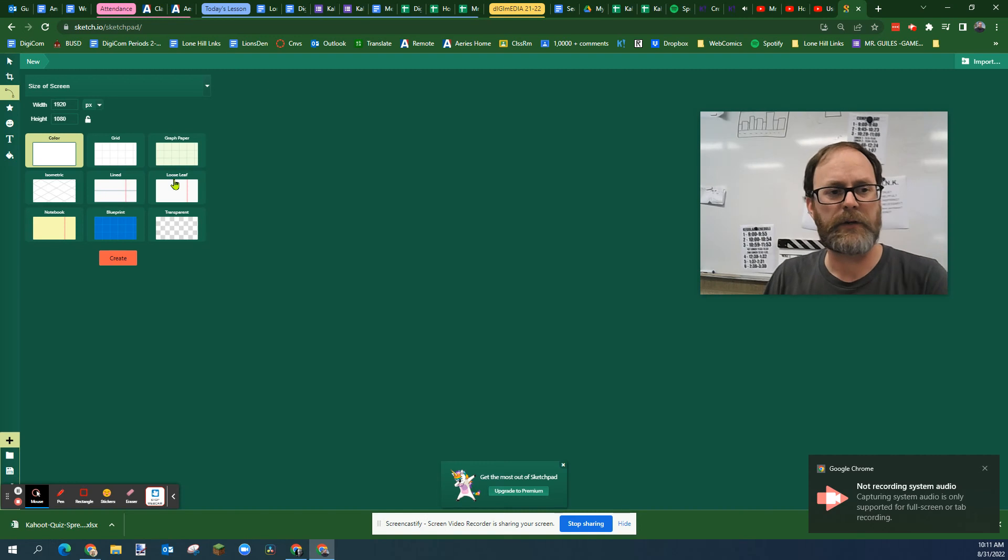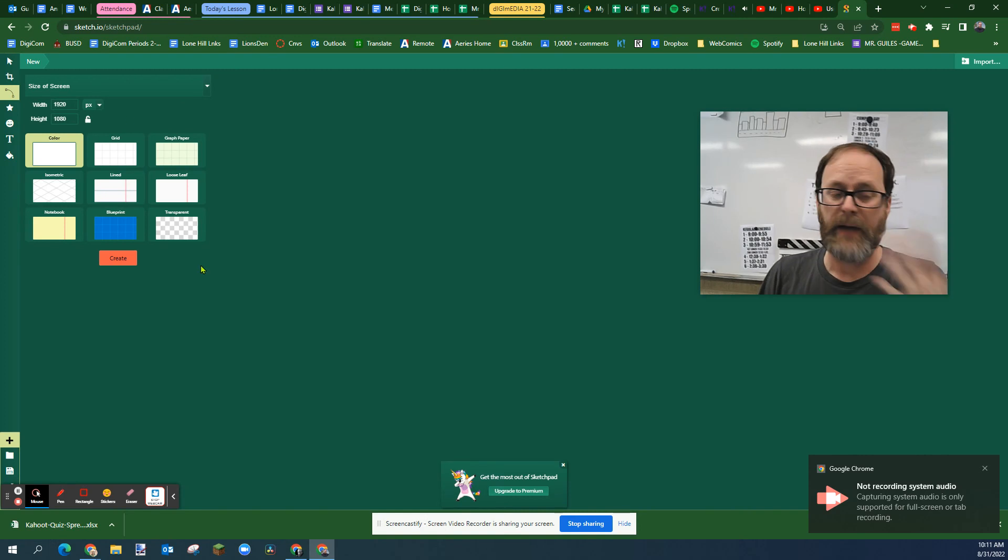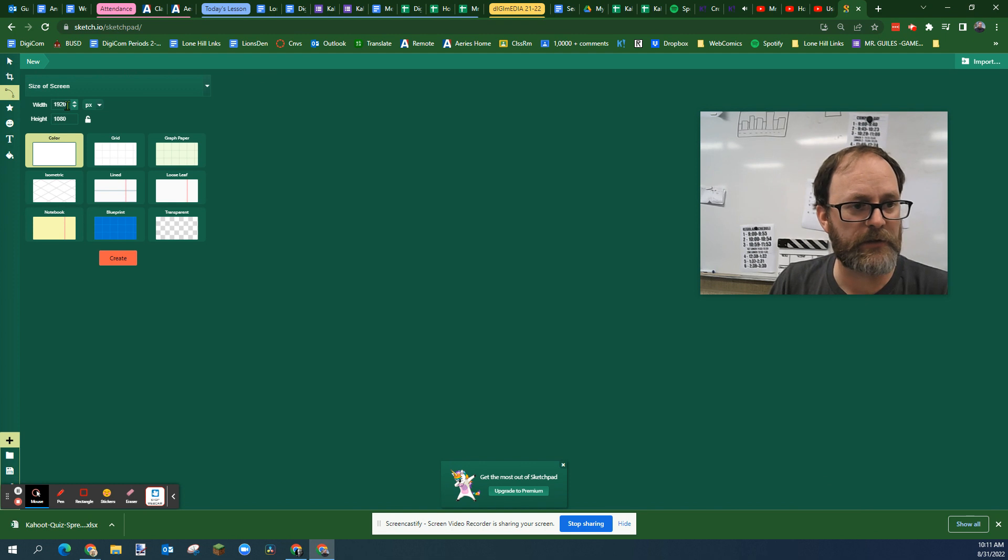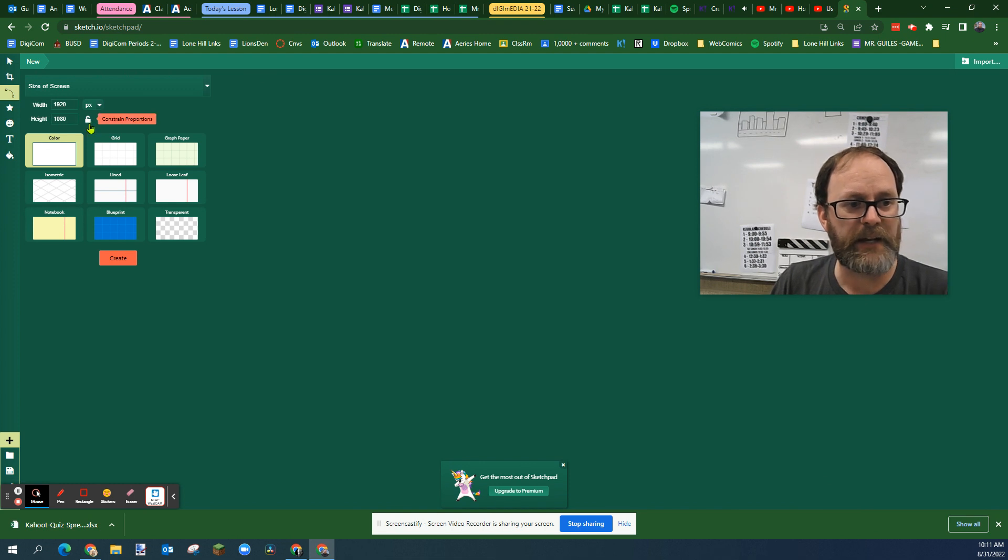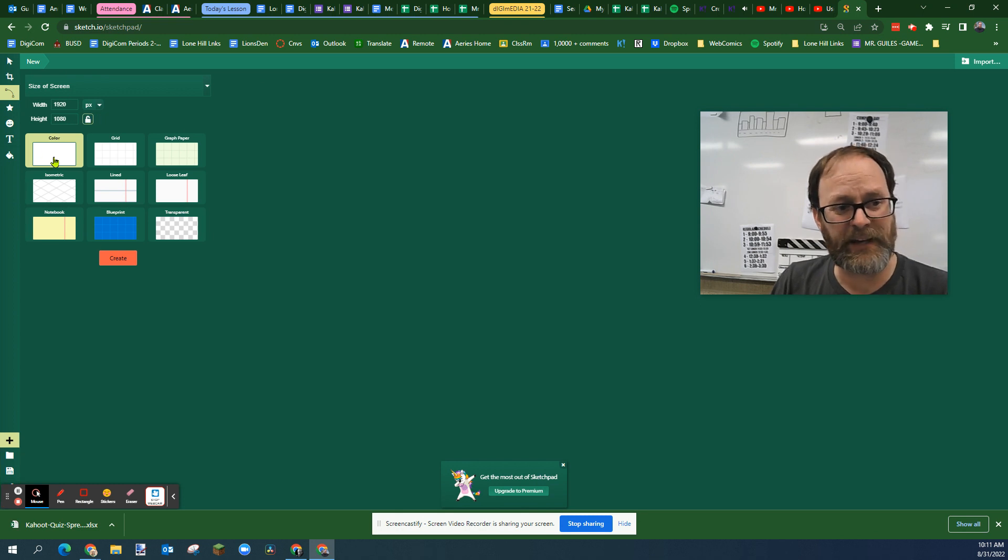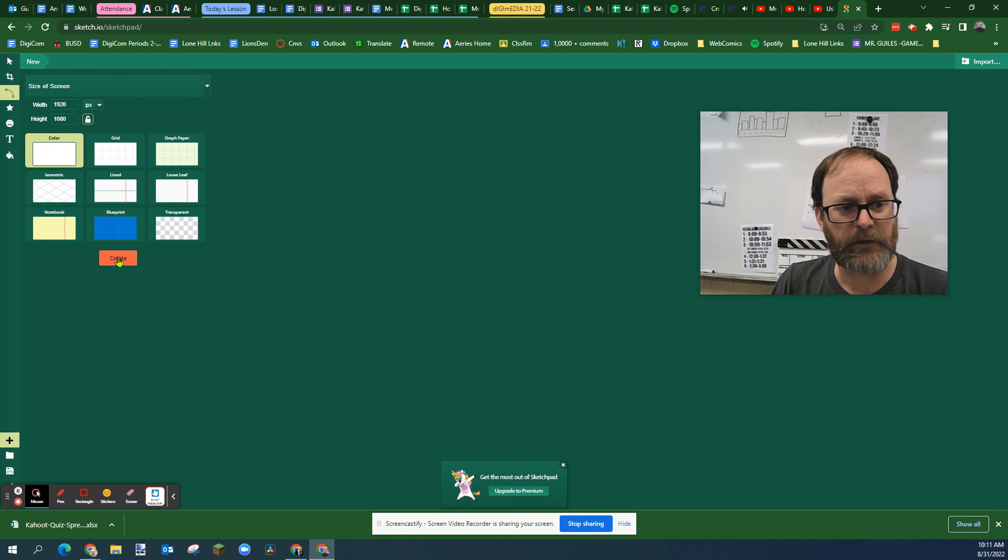Mr. Giles, and we're going to make a quick background using Sketchpad. We're going to set the size to 1920 by 1080. Make sure that this lock is turned off so you can put those numbers in, and then select a plain white background and hit create.